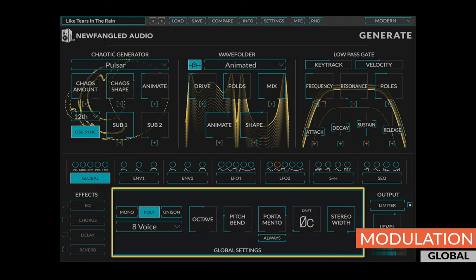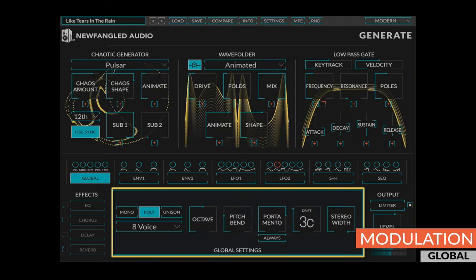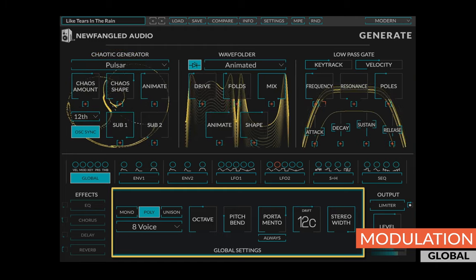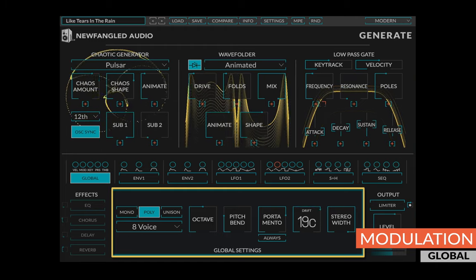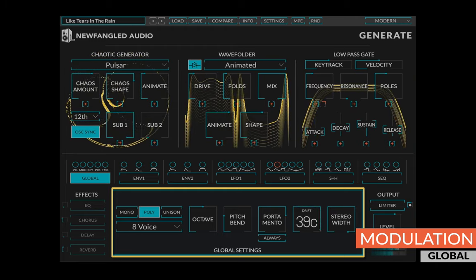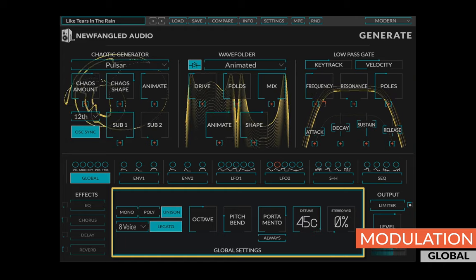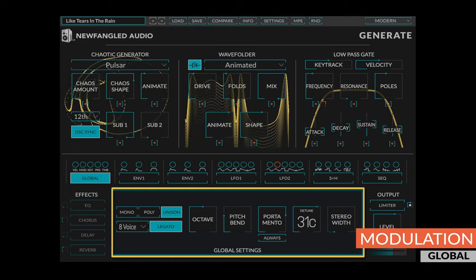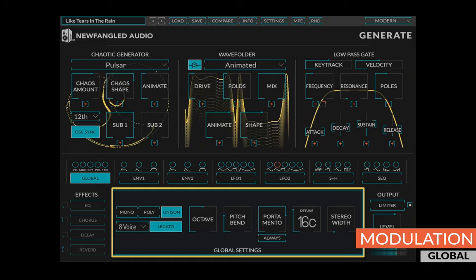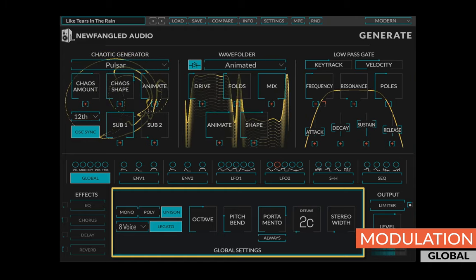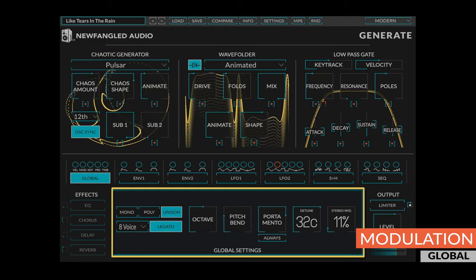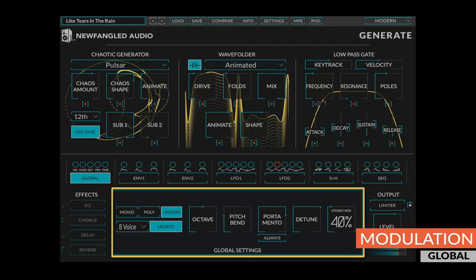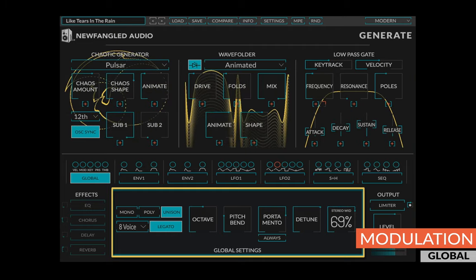In mono and poly mode, a drift control allows you to dial in the amount of oscillator drift, a common characteristic of analog synths that gives them a thicker sound. In unison mode, this becomes a detune knob, allowing you to explicitly set the amount of detuning in the synth. Finally, a stereo width control allows you to set the stereo width of the synthesizer in any mode.